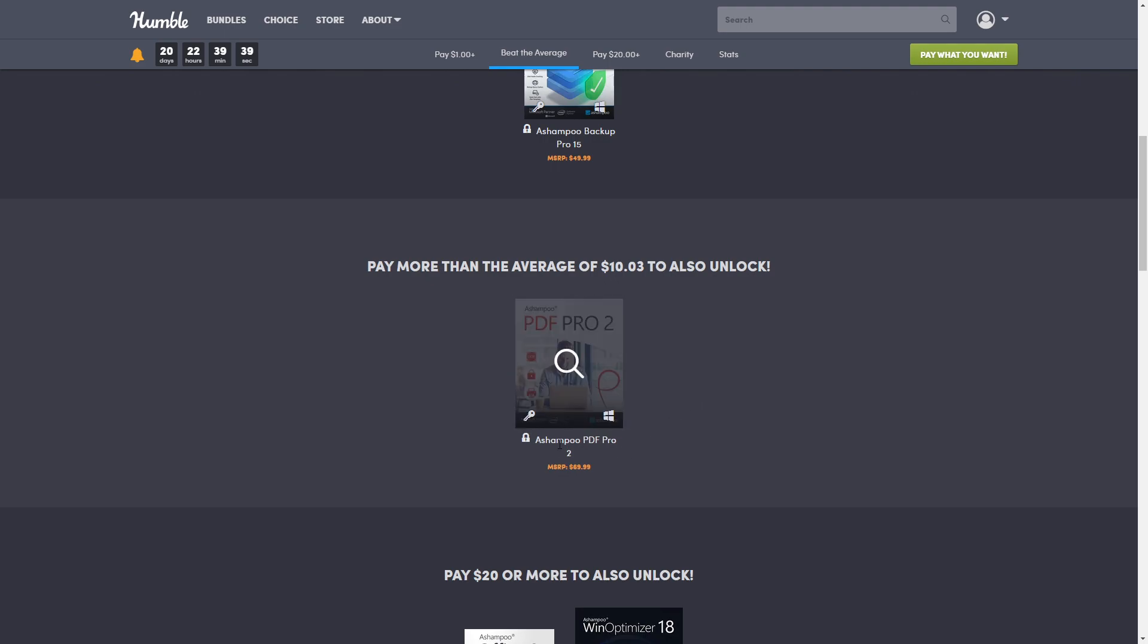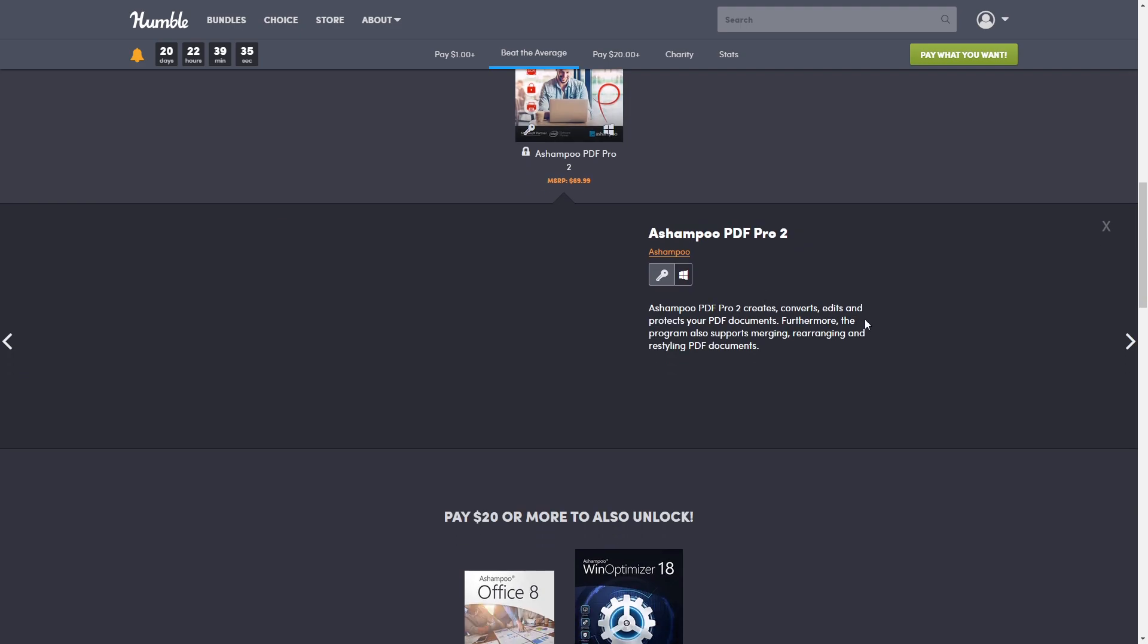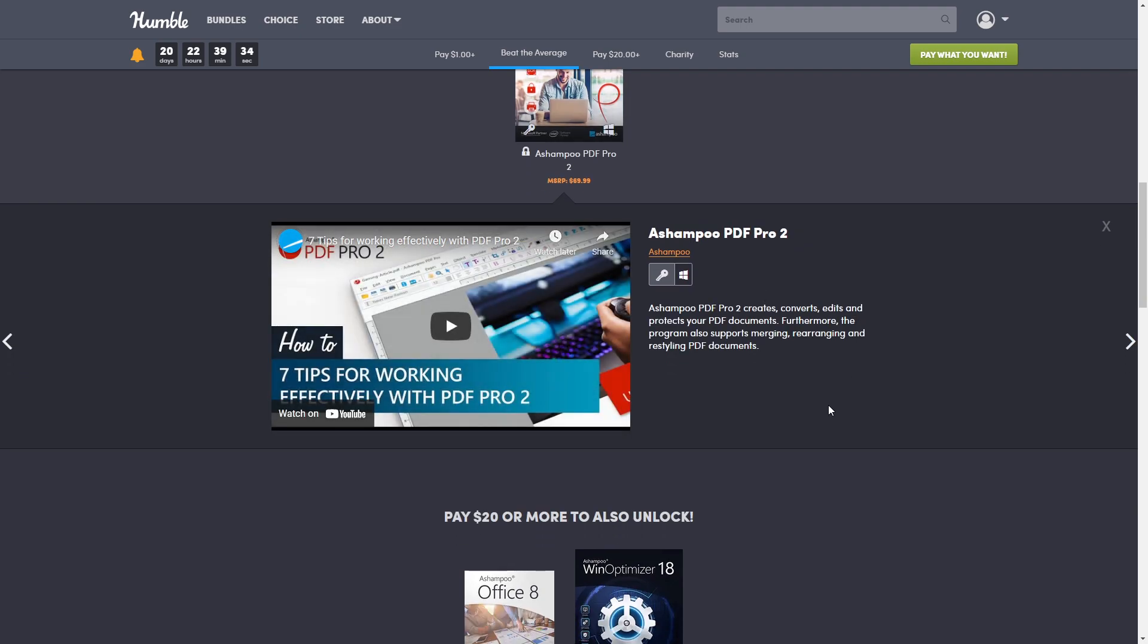Now, the nice thing is this can be used on up to three PCs in your household. It is the complete solution to manage and edit your PDF documents. The program has everything you need to create, convert, edit, merge, and protect your PDFs. So think of Adobe PDF Pro - that's basically what it is.